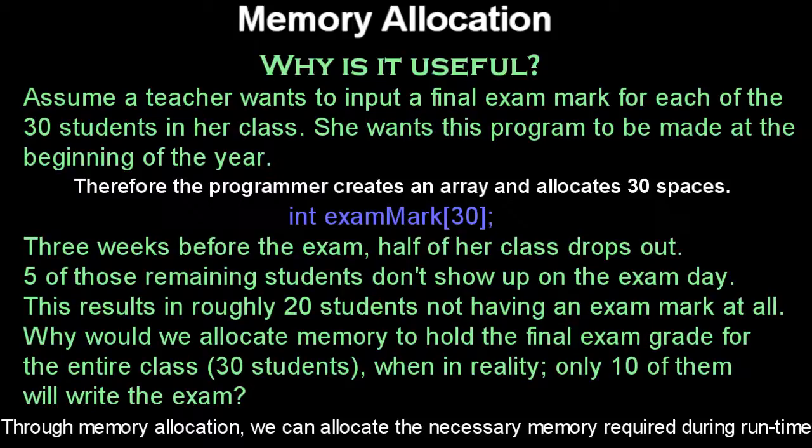She wants a programmer to come in and say, I want a program that prompts me to input each of the student grades and it will store each of these grades inside of a text file. The programmer will say okay, how many students do you have in your class? And she'll say, I have 30 students in my class.